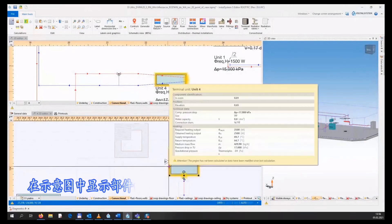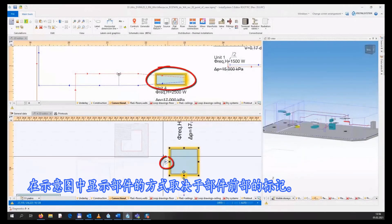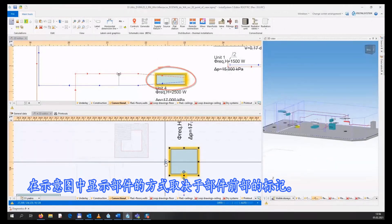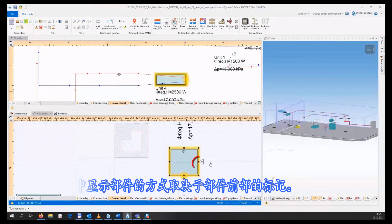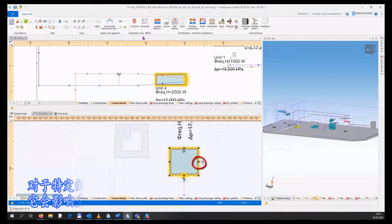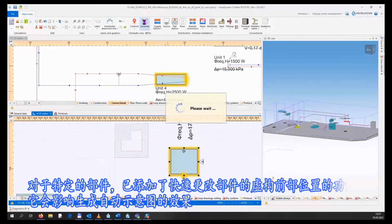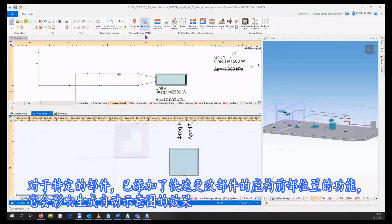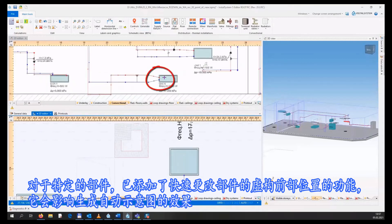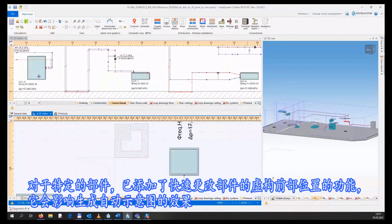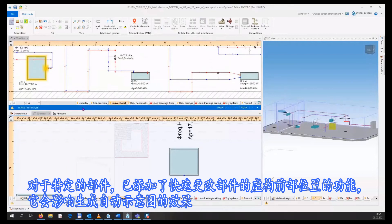The way of presenting elements in the schematic view depends on indicating the front part of the element. For particular elements, the ability to quickly change the position of the imaginary front part of the element has been added, which affects the effect of generating automatic schematic view.